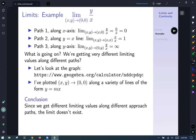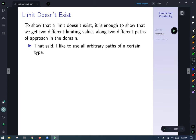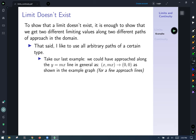Since we get different limiting values along each differing approach path, the limit doesn't exist. To show a limit doesn't exist, all you have to do is show that we get two different limiting values along two different paths of approach in the domain. Instead of just picking two random paths, I like to use arbitrary paths of a certain type — for our last example, we could have approached along all possible lines of the form y = mx, lines through the origin with slope m.